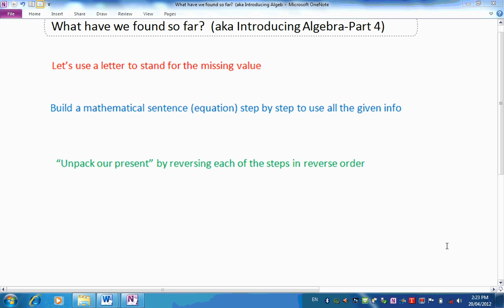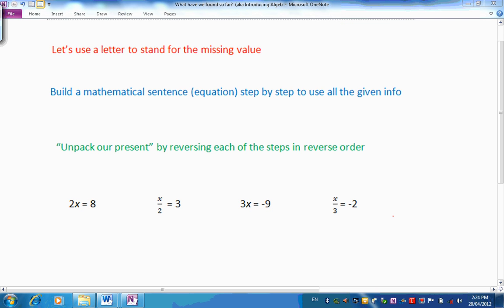Are you ready to do a bit of practice? Let's have a look at some problems. Here we have four problems of a fairly basic type. Let's see if we can use our steps to solve them. You can see X has already been used in each of these problems to stand for a missing value. We have the mathematical sentence, so now all we need to do is unpack our present by reversing each of the steps.